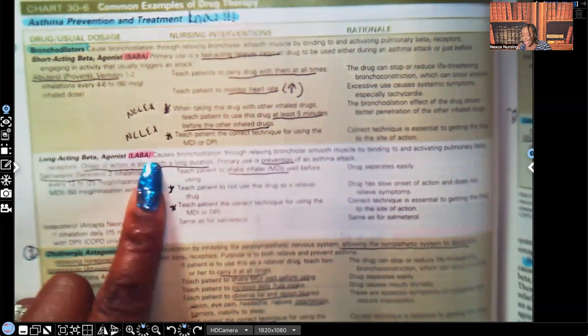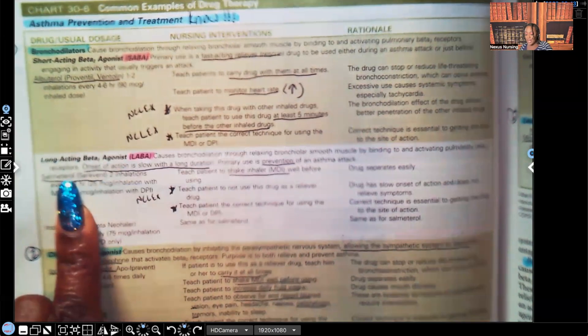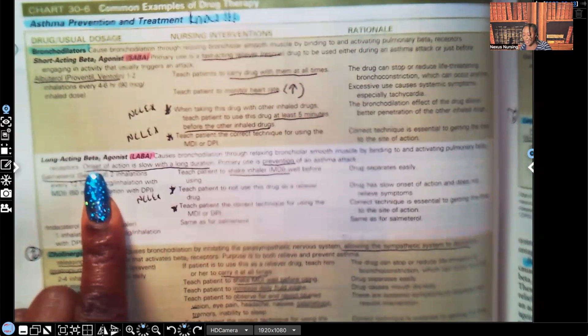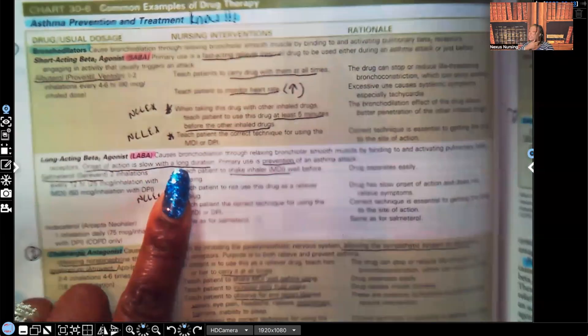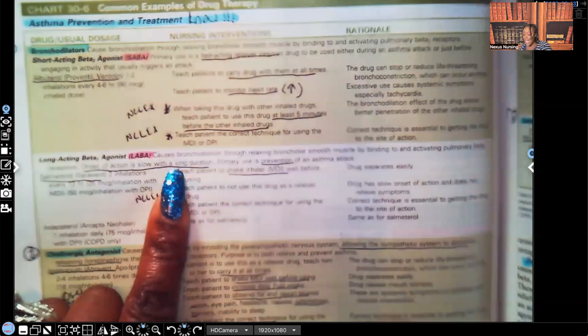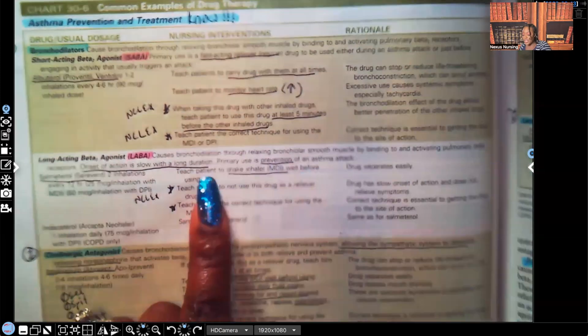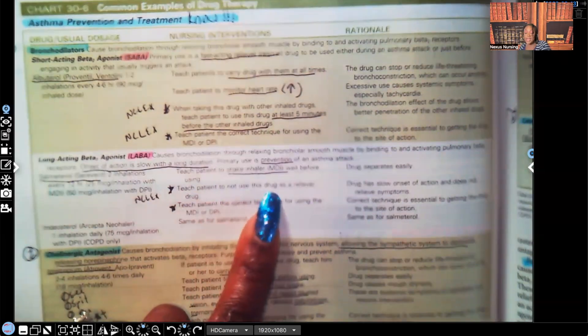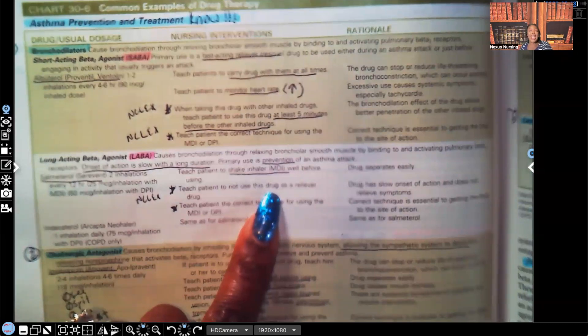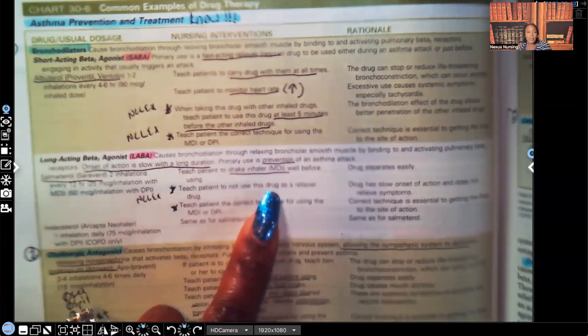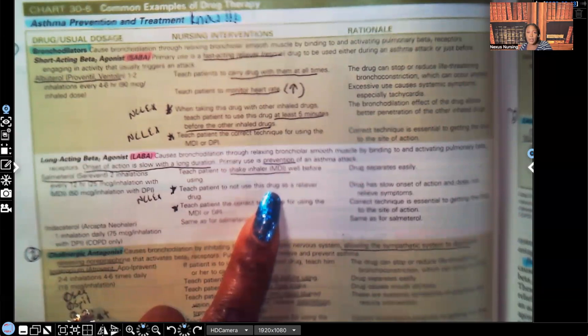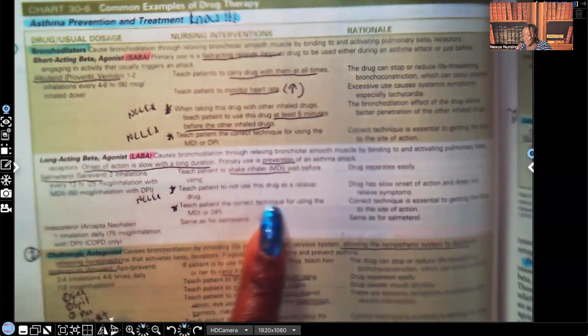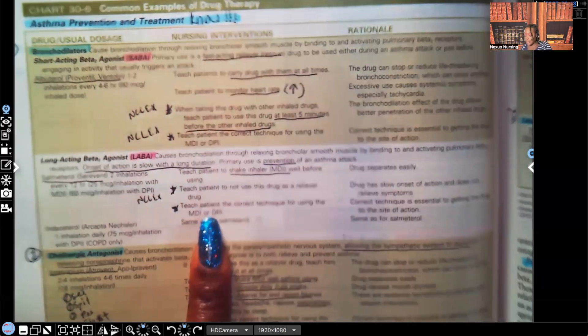So the LABA, the long-acting beta agonist, examples, your Salmeterol. Look at the action. Onset of action is slow with long duration. So remember, this is not something you're going to take if you're currently having asthma attack, and it's used for prevention of an asthma attack. You're going to teach the patient to shake the inhaler, MDI, well before using. Teach patient to not use the drug as a reliever. That is so important. And you see, I put a star next to it, so you know it's important to know. If the patient's having acute symptoms, that's not what they need to be taking. Because remember, the onset is very slow. They need to take a short-acting broncho agonist. Teach the patient the correct technique for using the MDI. Again, guys, make sure you guys know the correct technique.